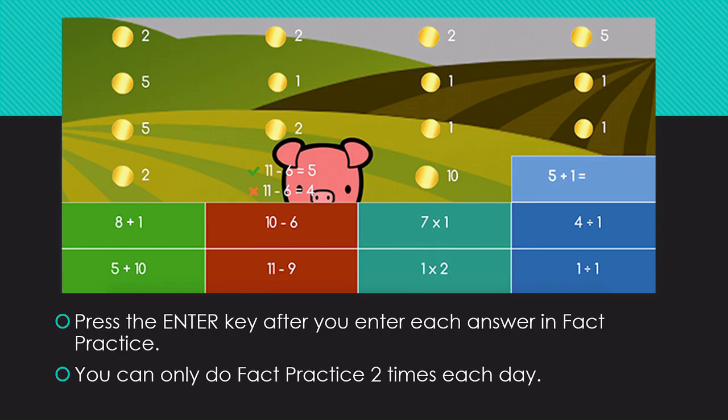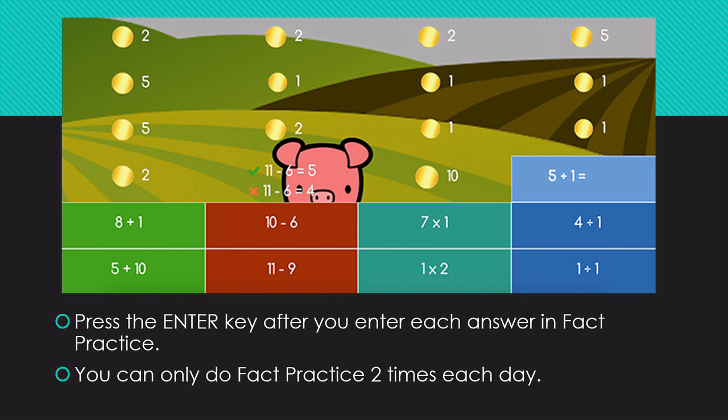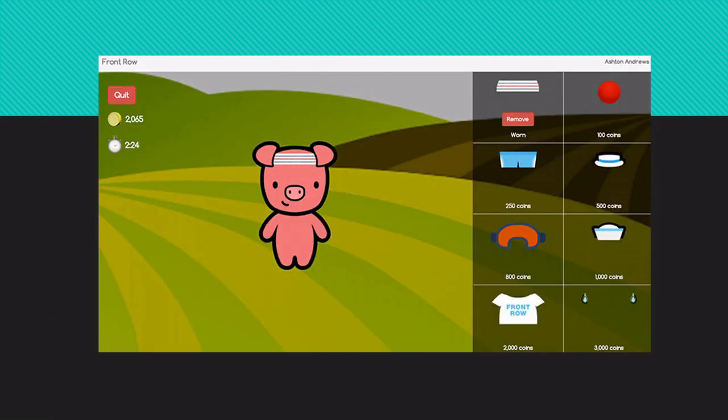Here we are at the Math Fact Practice screen. Freckle only lets you go into the Math Fact Practice area twice each day. They don't want you to earn 60,000 coins just doing flashcards all day long. Once you have typed in the answer to one flashcard, please press enter on your keyboard. Move to the next question, type in the answer to that question, and then press enter. Please press enter after every flashcard.